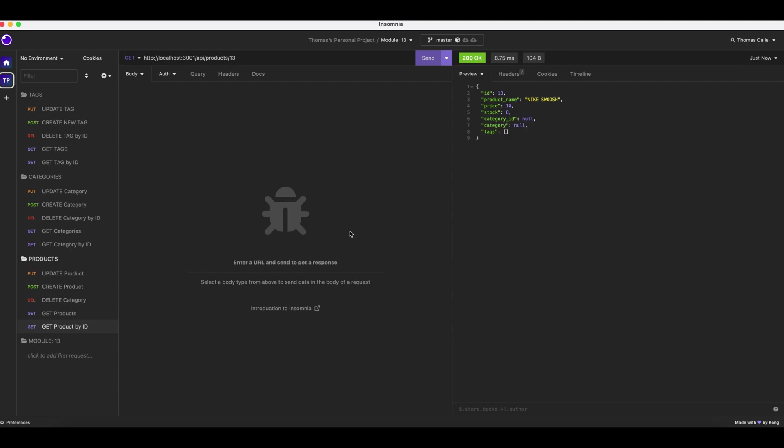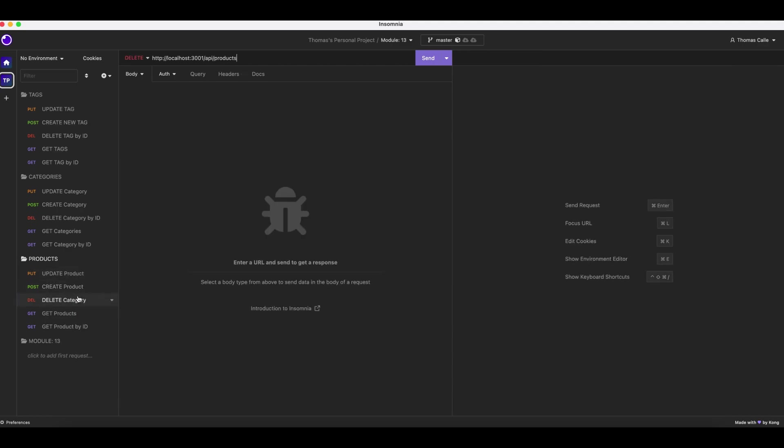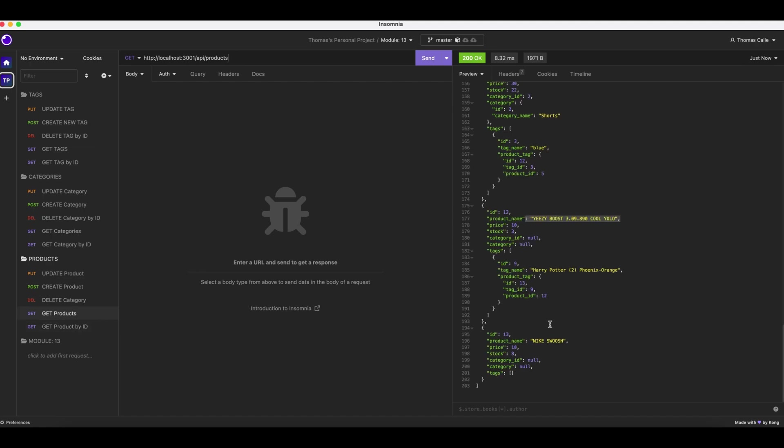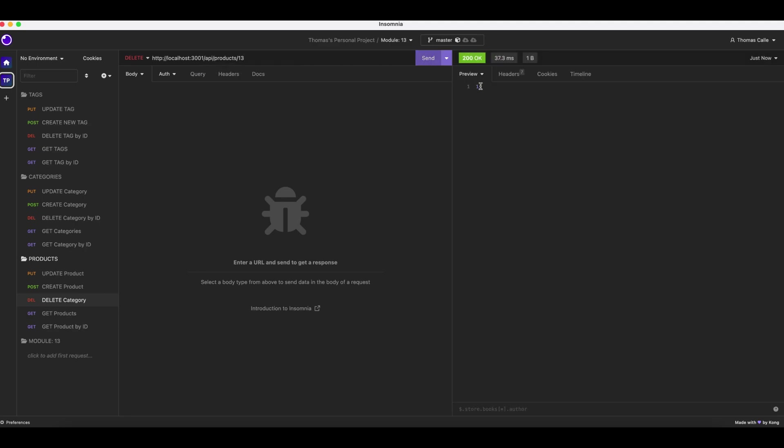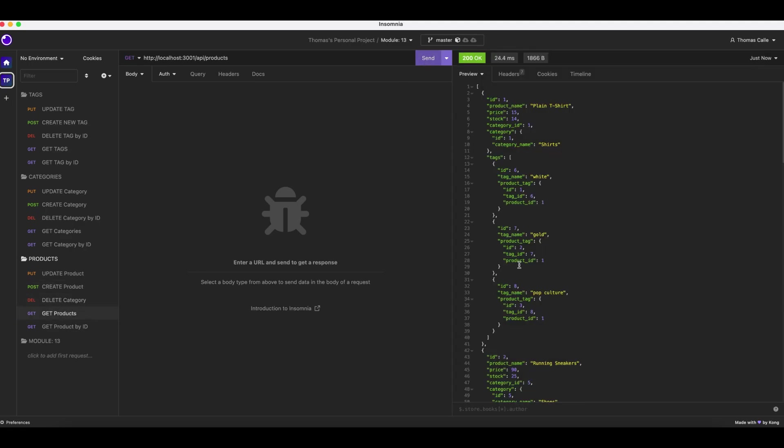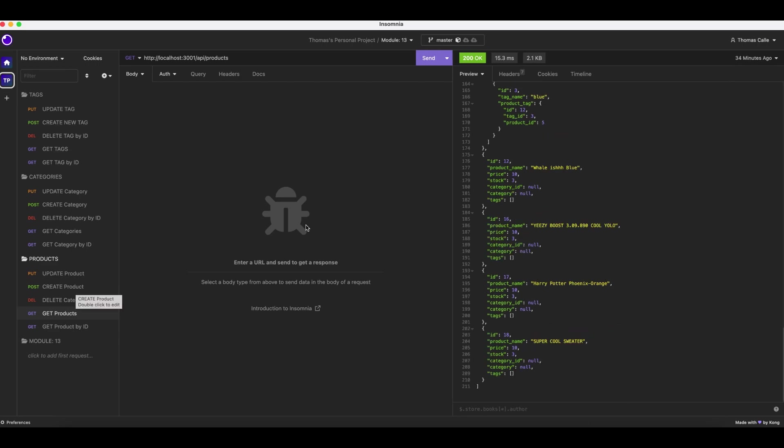Again, Nike Swoosh. We already created that. Now what we'll do is we'll go to delete. Delete. So it's a delete product. Let's go to get products. We're going to get rid of the Nike Swoosh. So, my apologies, I got briefly interrupted. I just need to retry a few things.